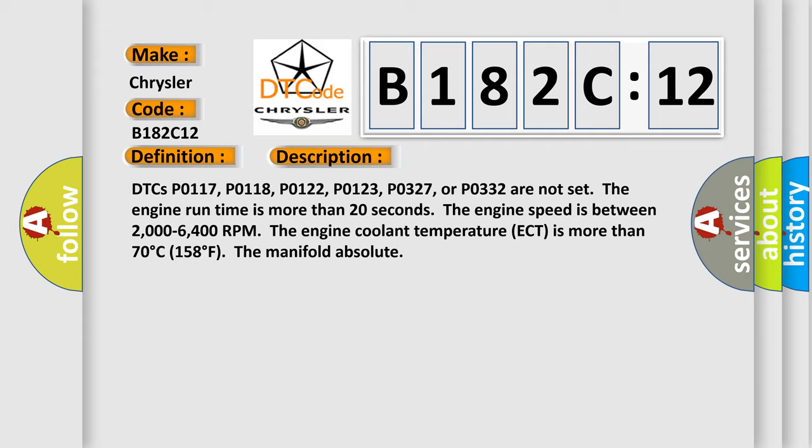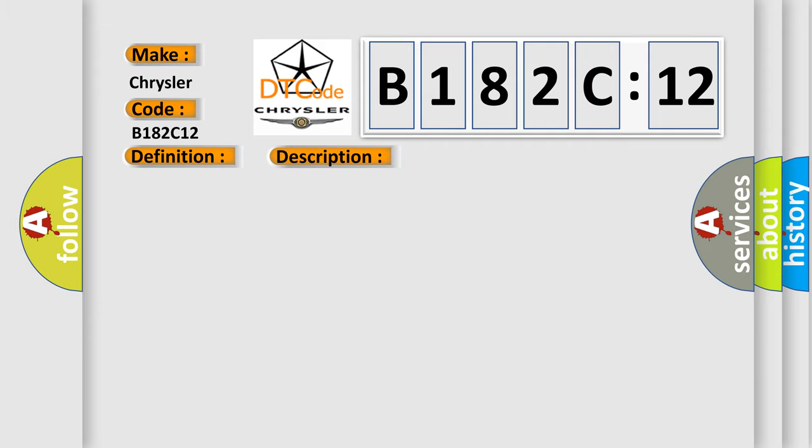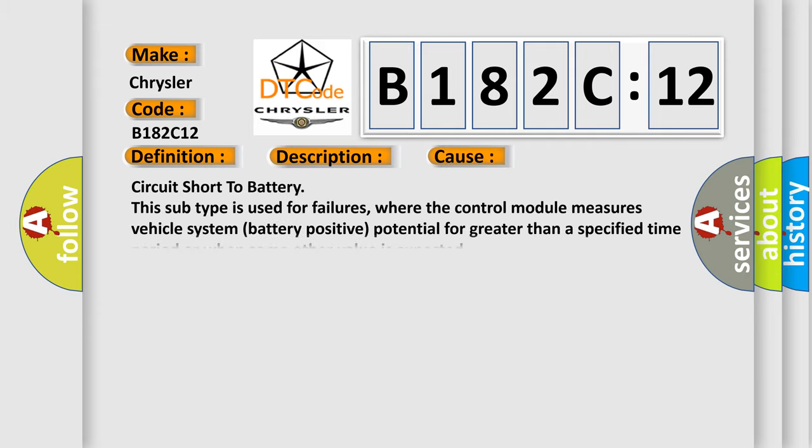This diagnostic error occurs most often in these cases: Circuit short to battery. This subtype is used for failures where the control module measures vehicle system battery positive potential for greater than a specified time period or when some other value is expected.